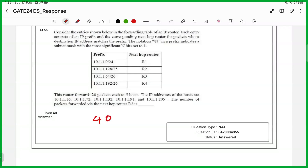So these are all the solutions for GATE paper set one. We will share the PDF for this solution. You can check your answers by comparing the question ID, and we will share the solutions for paper set two soon. Thank you.